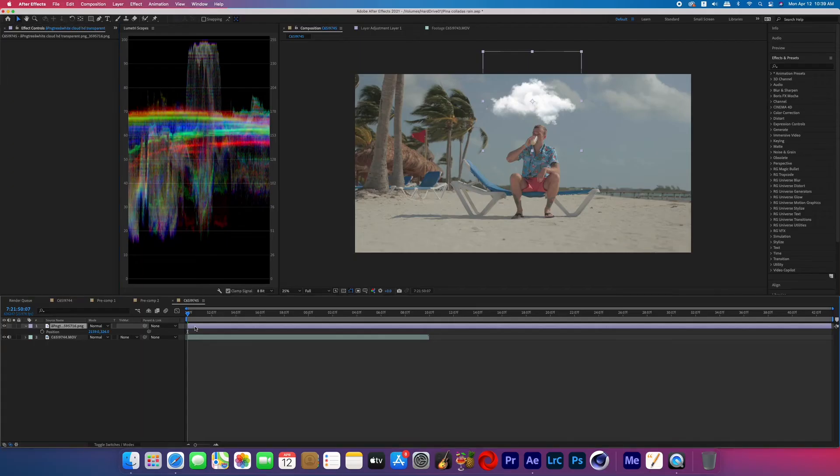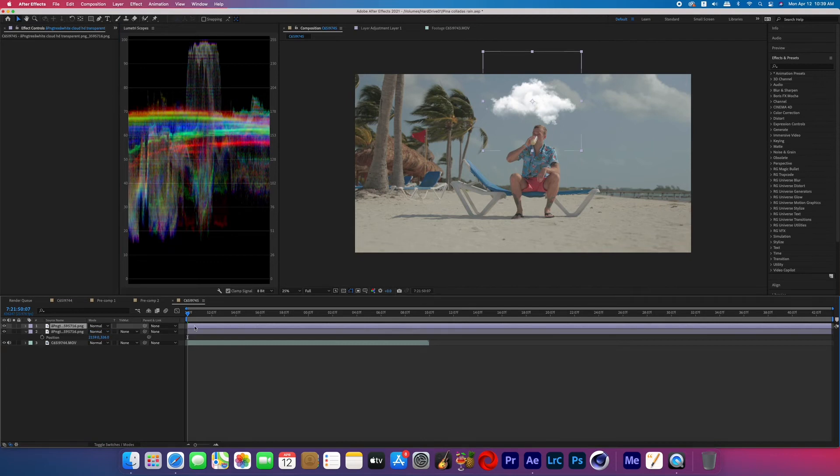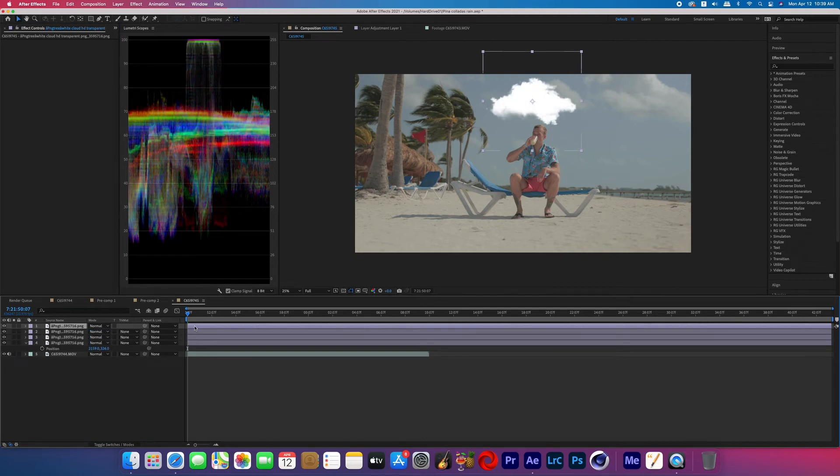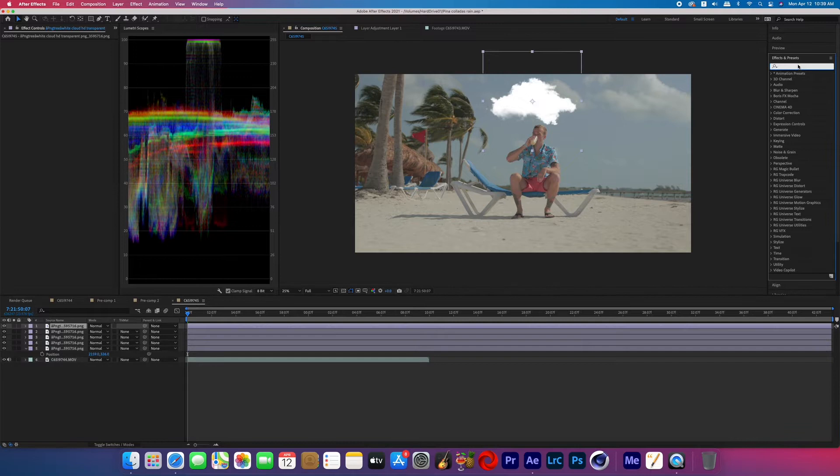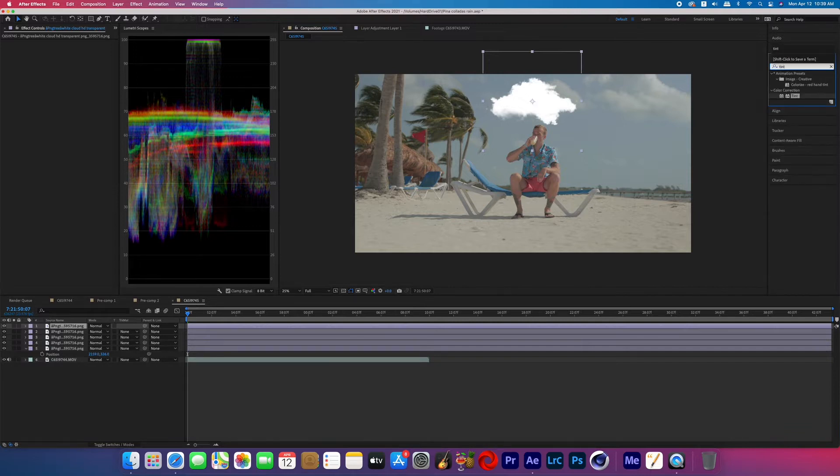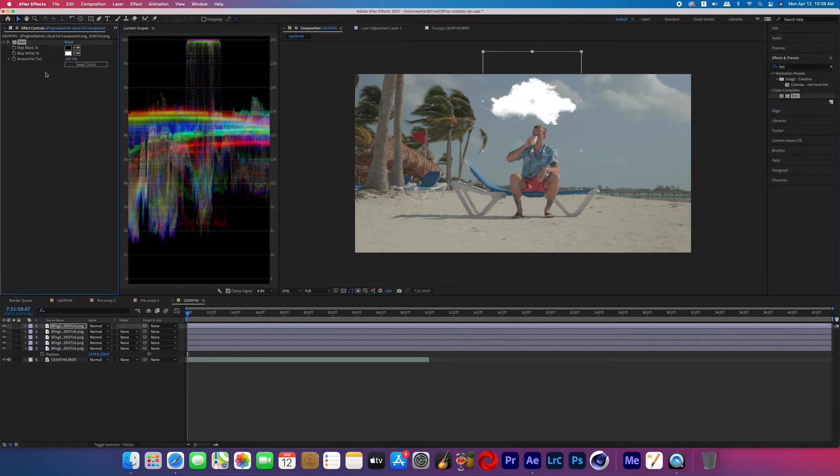So just make sure you have that layer selected and just keep hitting command D and we're going to make a few duplications. You can see that that PNG is now just getting brighter. So now we're going to search for the effect called tint and only apply it to that top layer.